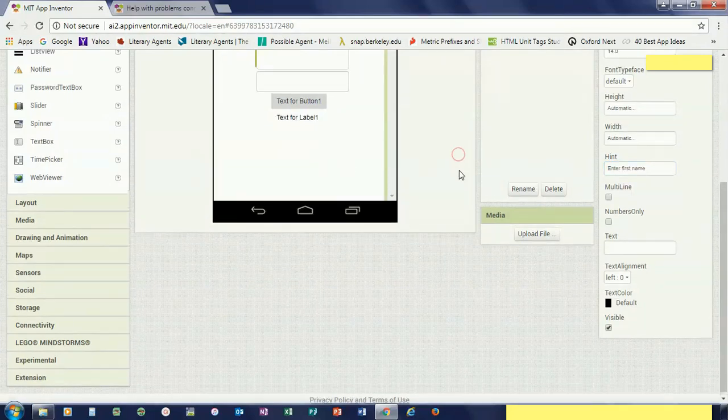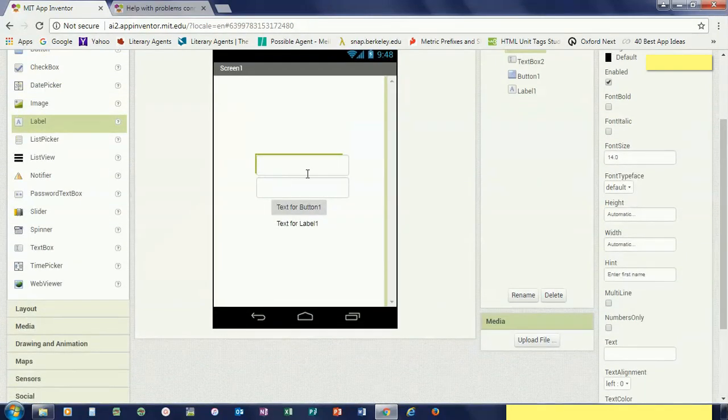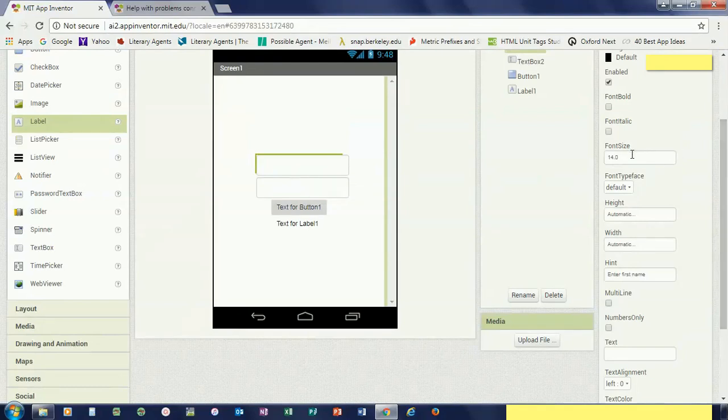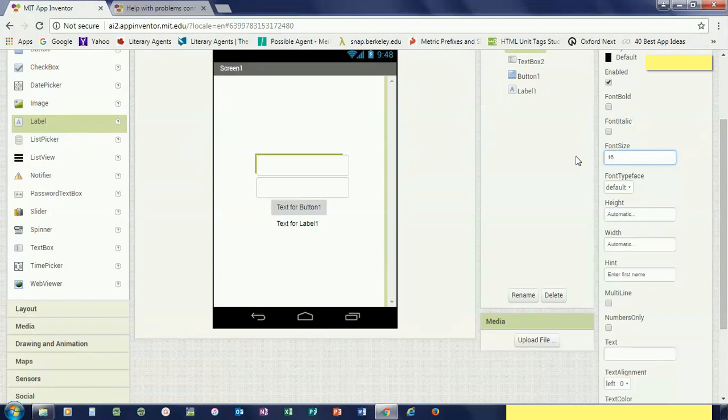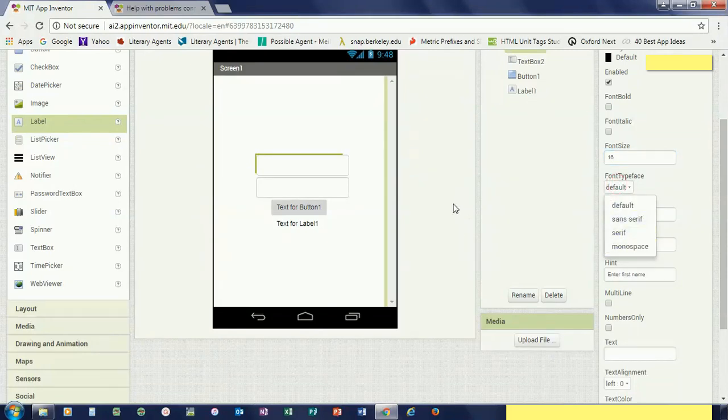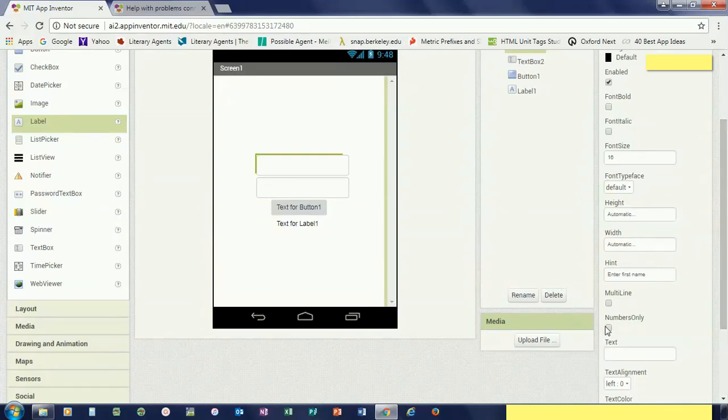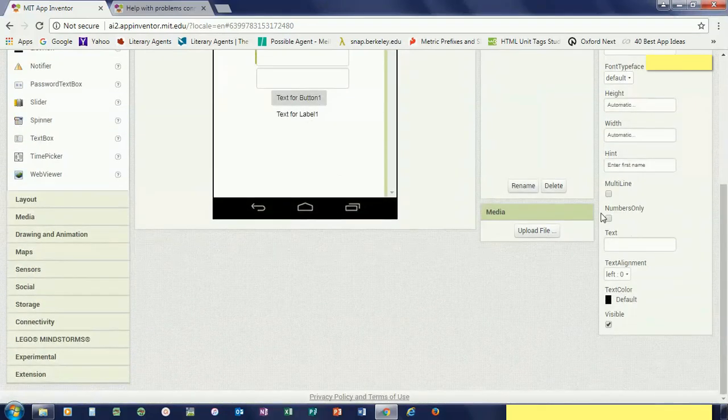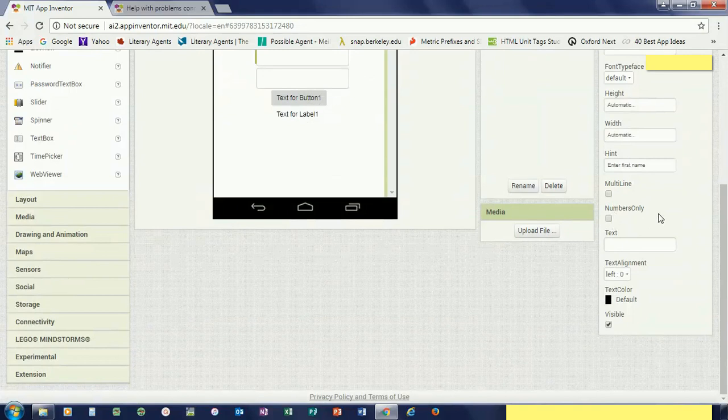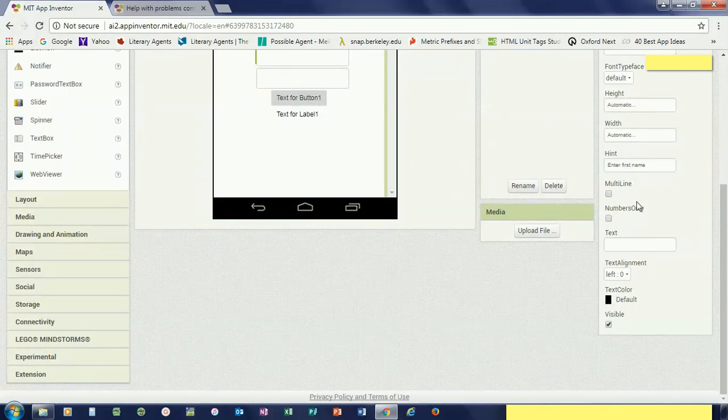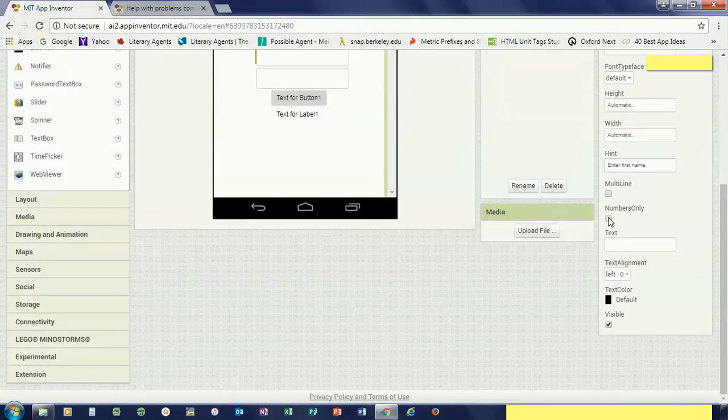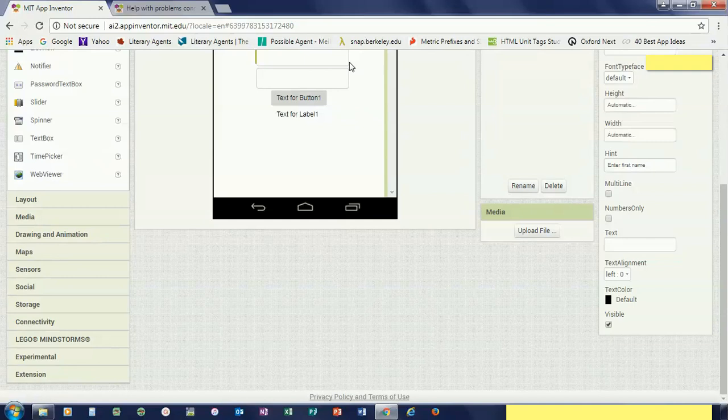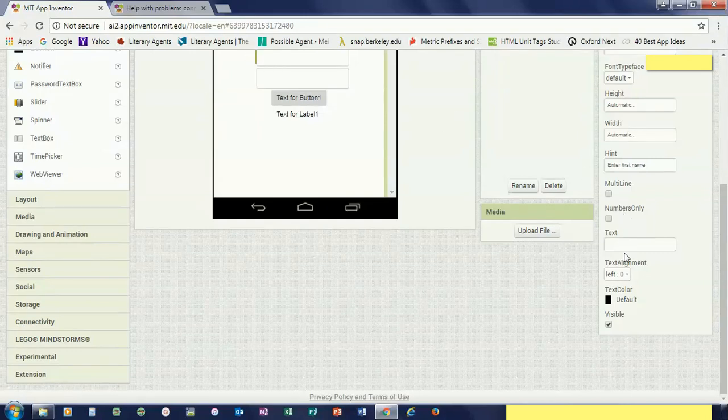I'll just copy this for now. Enter first name, and you can customize it. I want whatever they enter to be font size 16 maybe. The font, I want it default, is fine. Height and width are actually pretty okay. Multi-line and numbers only—numbers only makes it only allow numbers, and multi-line allows the user to enter more than one line, but this is okay for now.